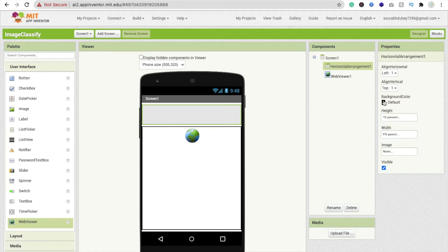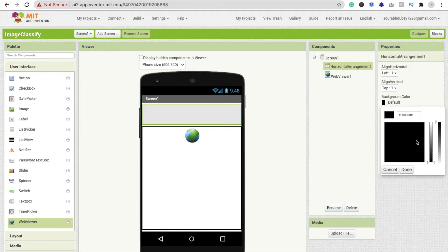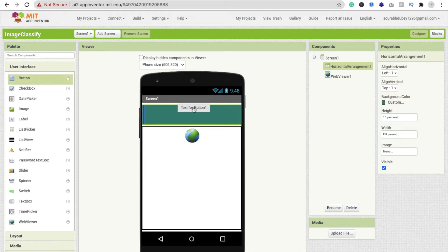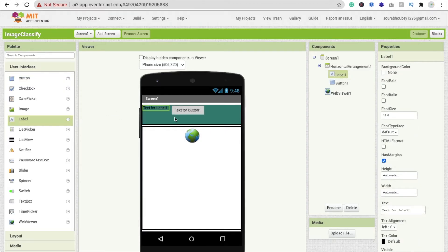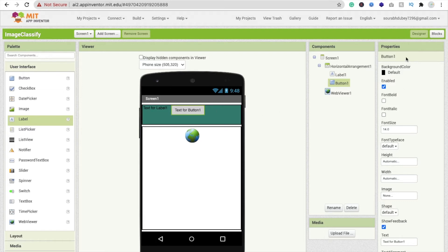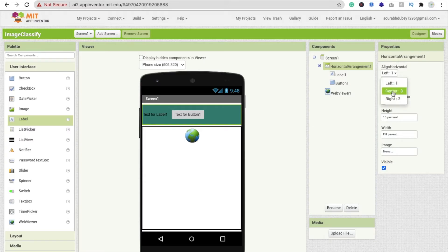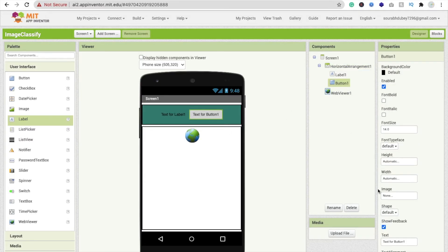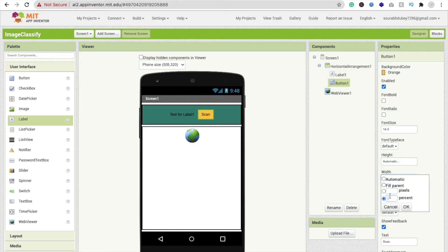Now change the background color — I'm using a teal color. We also need one button and two labels: one label for the result and one button for scan. Click on the Horizontal Arrangement and set horizontal alignment to center. Change the button background color to orange and change the button text to 'Scan'. Set the button width to 20 percent.